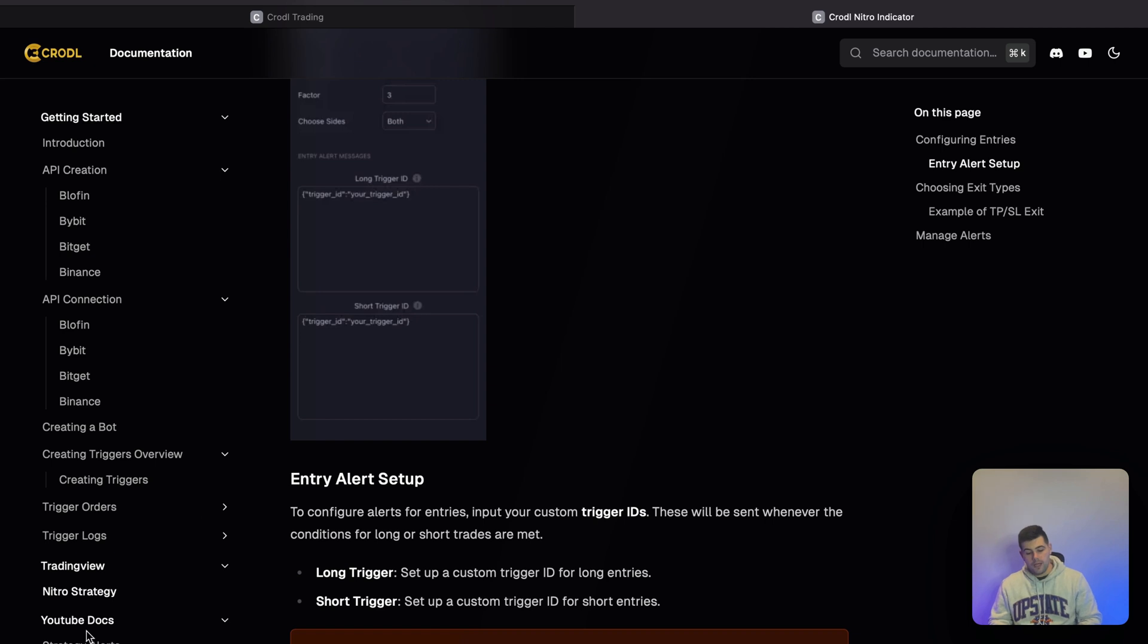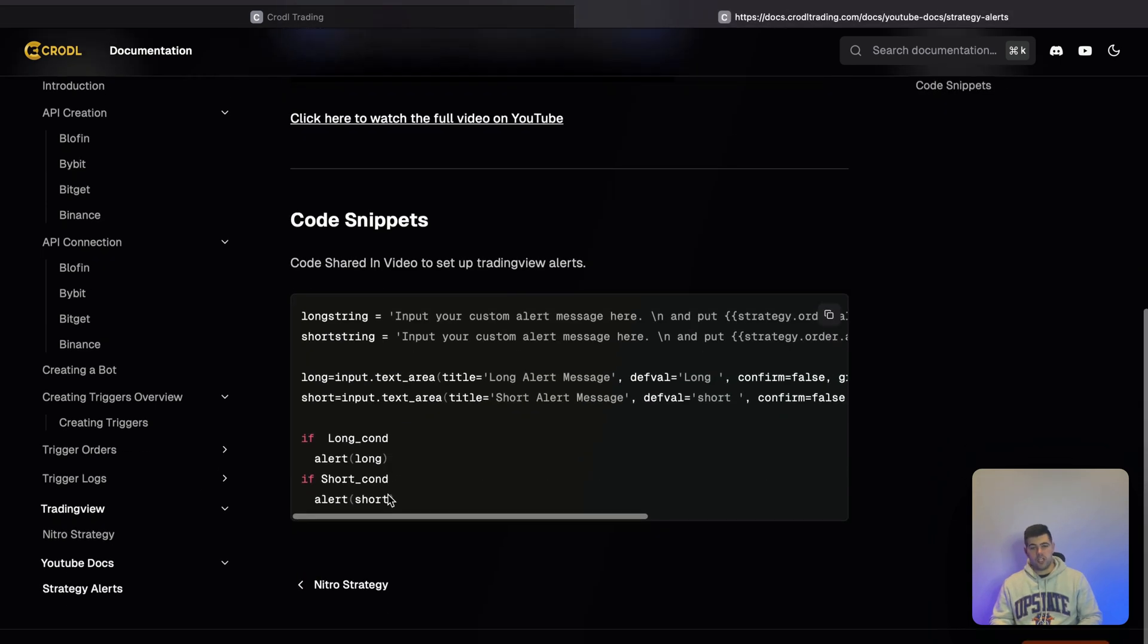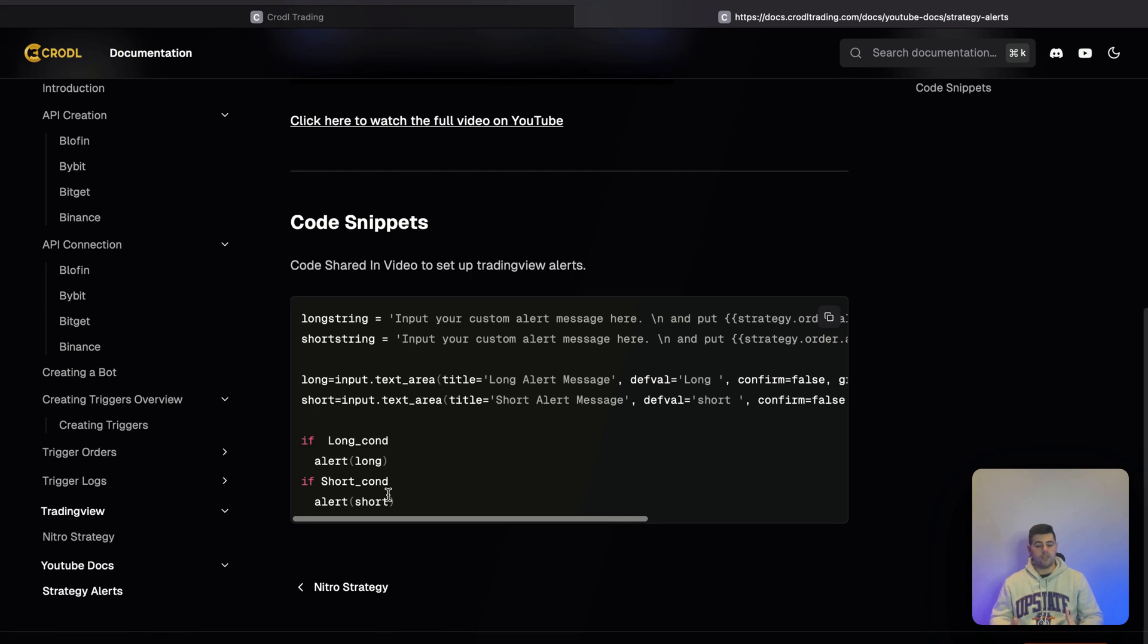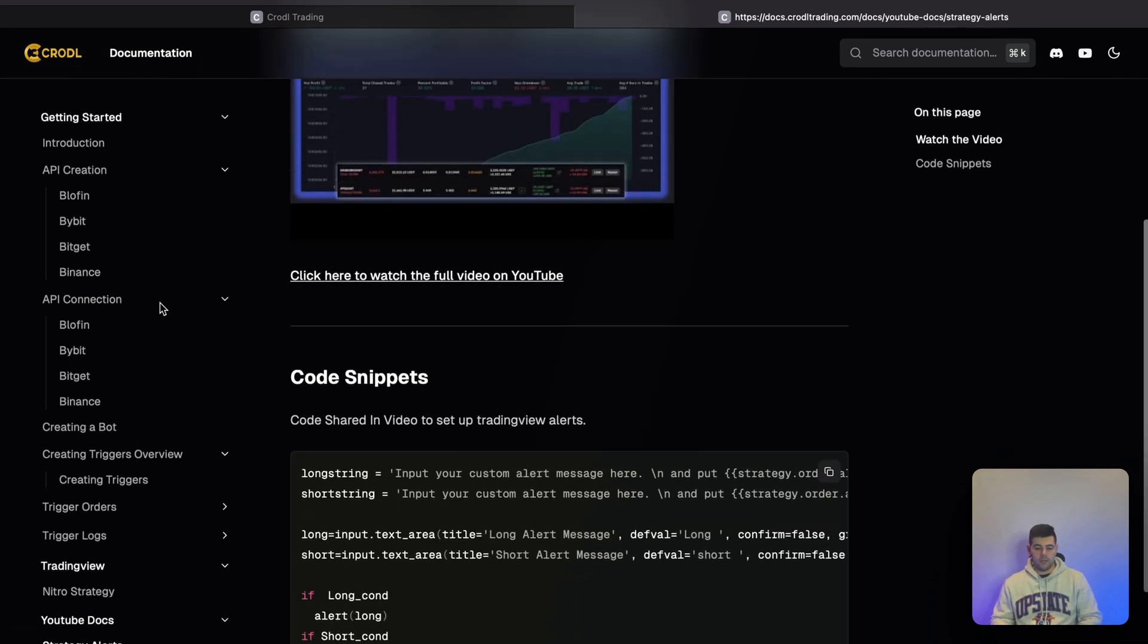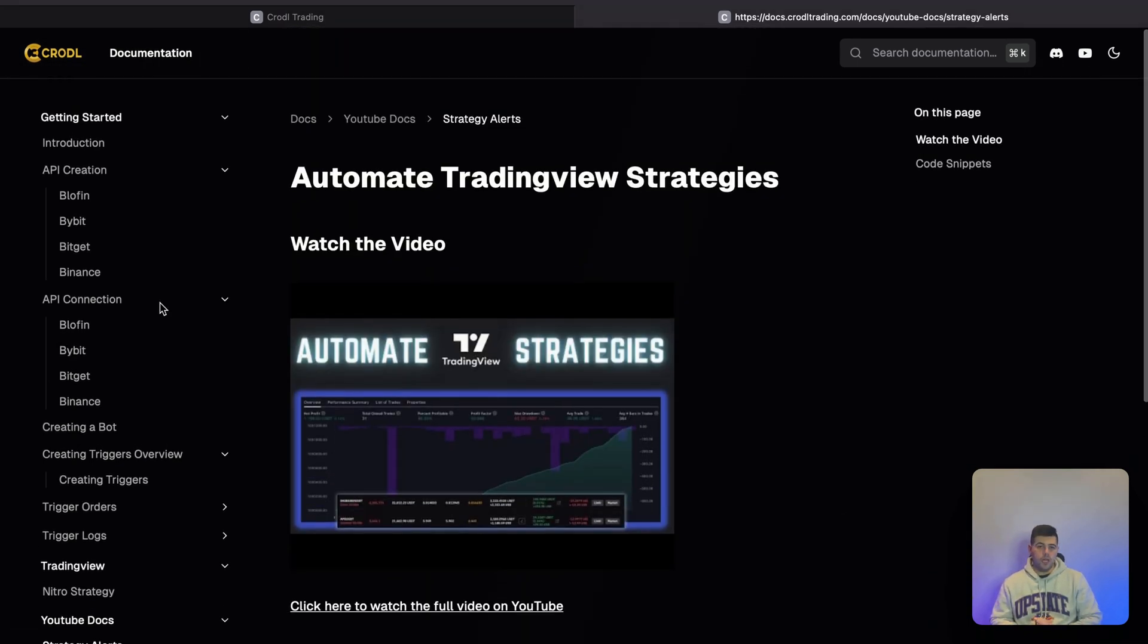The YouTube section is for code snippets that I share in videos—you'll also be able to find them in the docs.